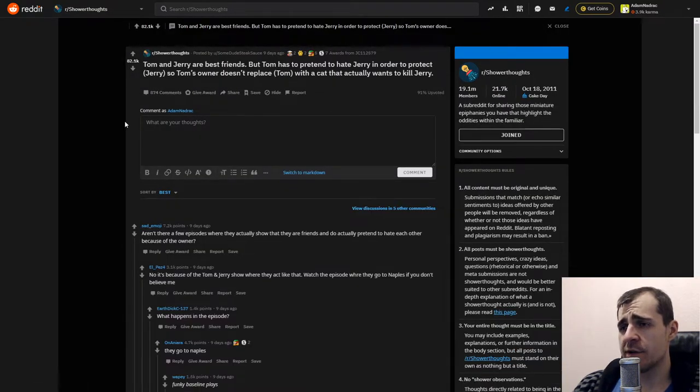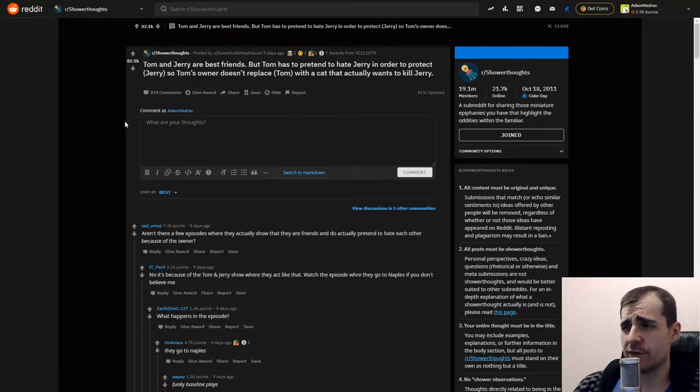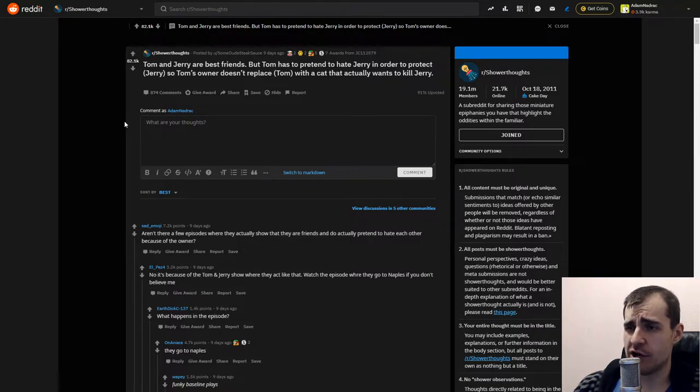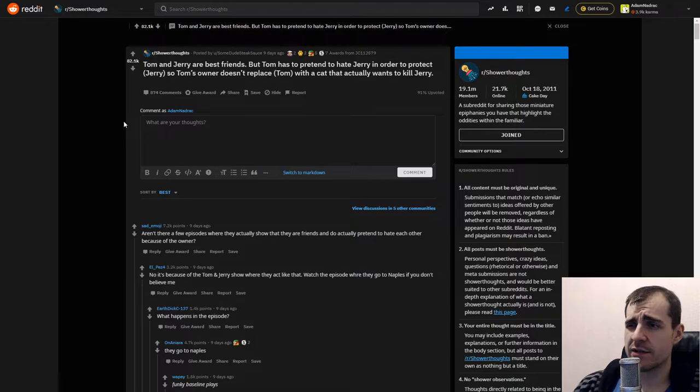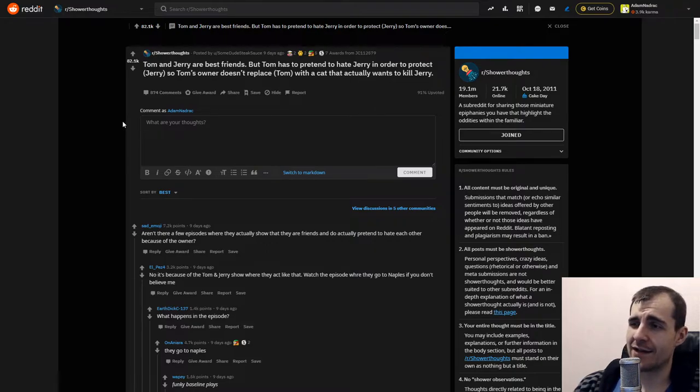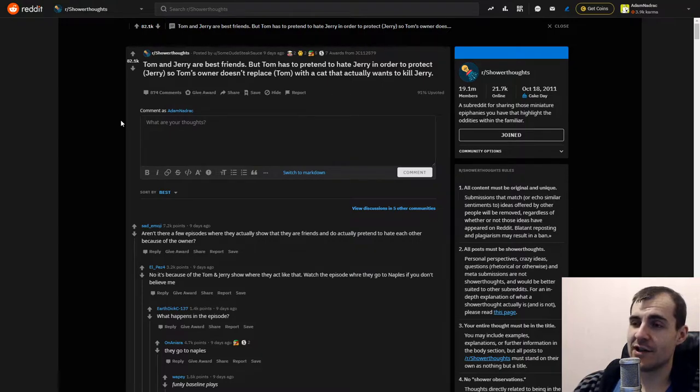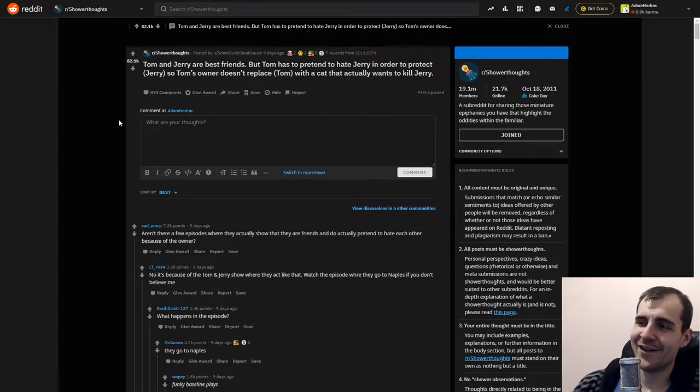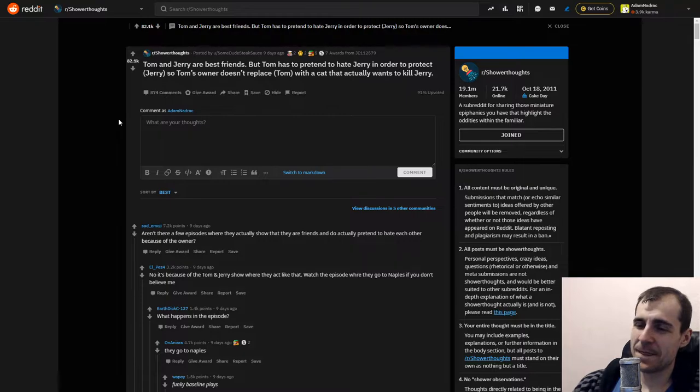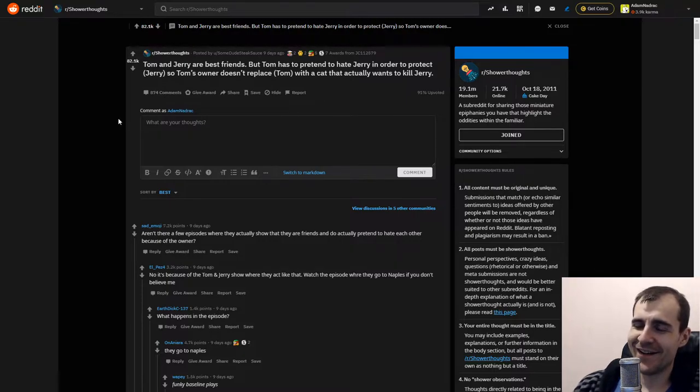Tom and Jerry are best friends, but Tom has to pretend to hate Jerry in order to protect Jerry so Tom's owner doesn't replace Tom with a cat that actually wants to kill Jerry. Yeah, that's actually a good point. That's an excellent point. God damn it.